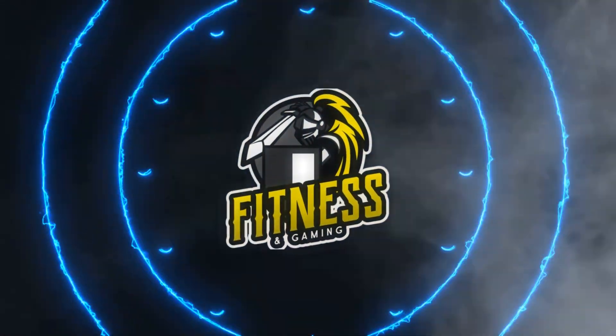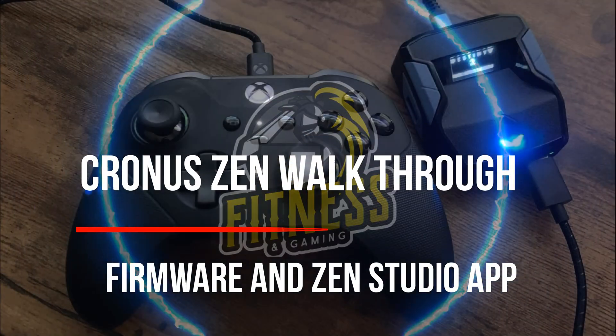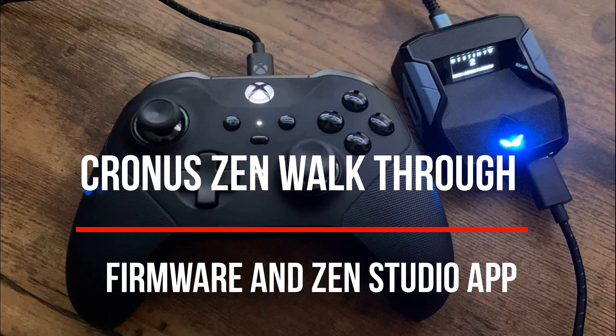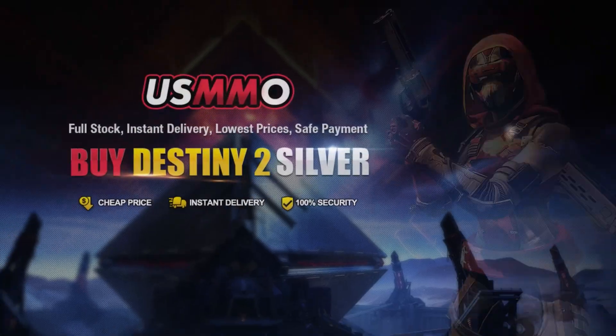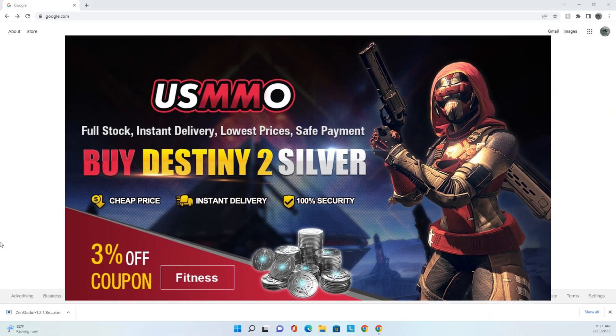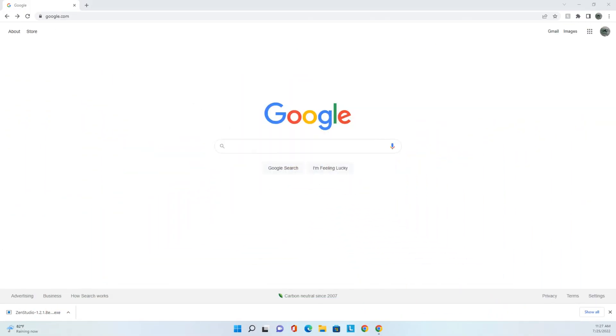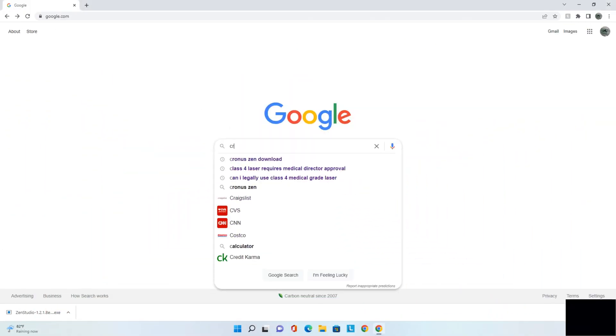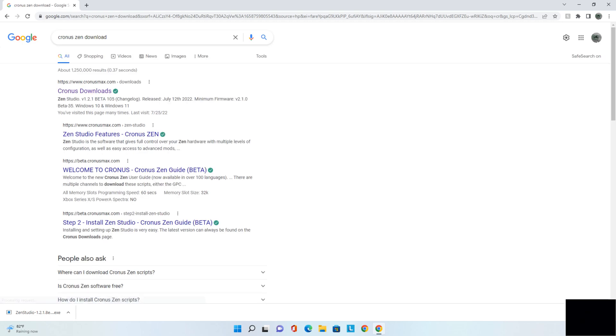What's going on my dudes? Check it out. Today's video is designed around helping you with your firmware for the Cronus Zen. It's a really quick and easy process to both set up the firmware as well as the new Zen Studio app. So without further ado, let's get right into it.